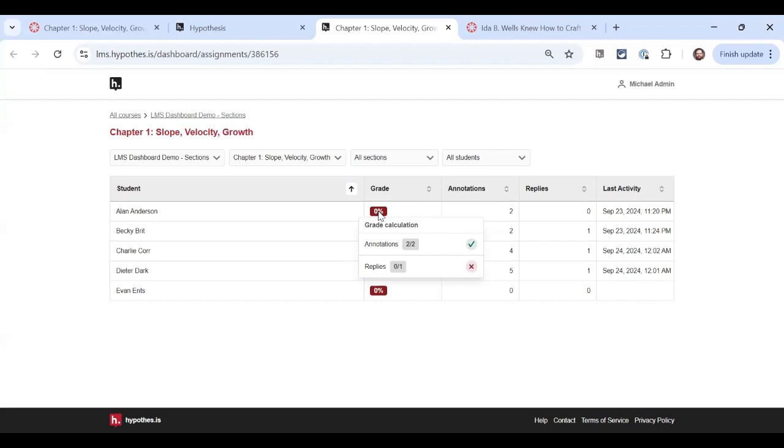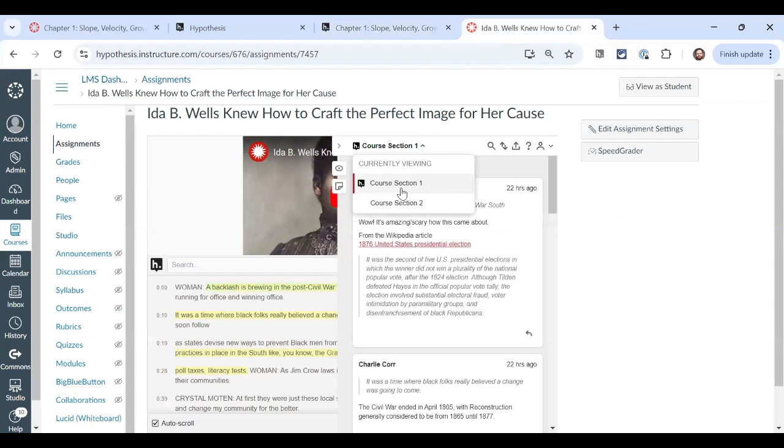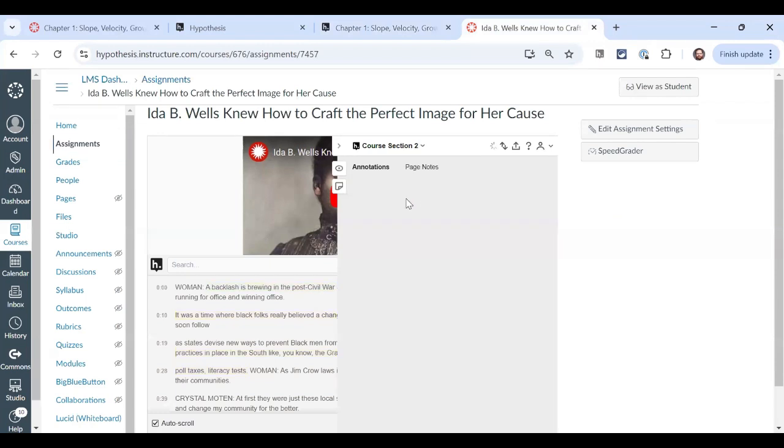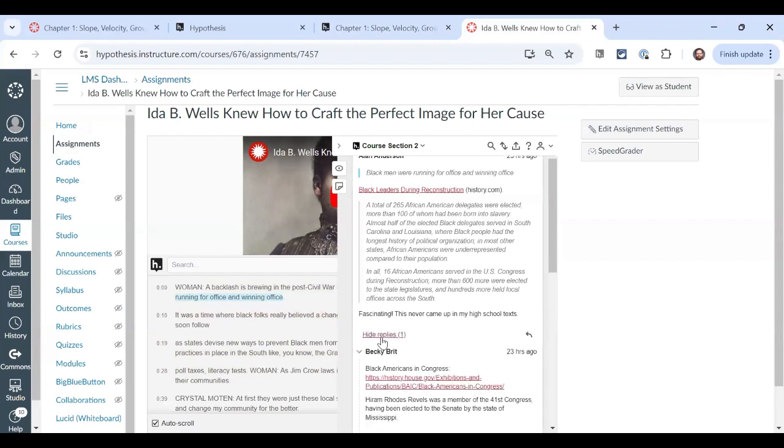In my next example, we're going to take an already made assignment with annotations in it, add grading settings, and see what happens. I'm going to create a scaled, cumulatively calculated assignment. So let's edit this assignment and add some grading settings.